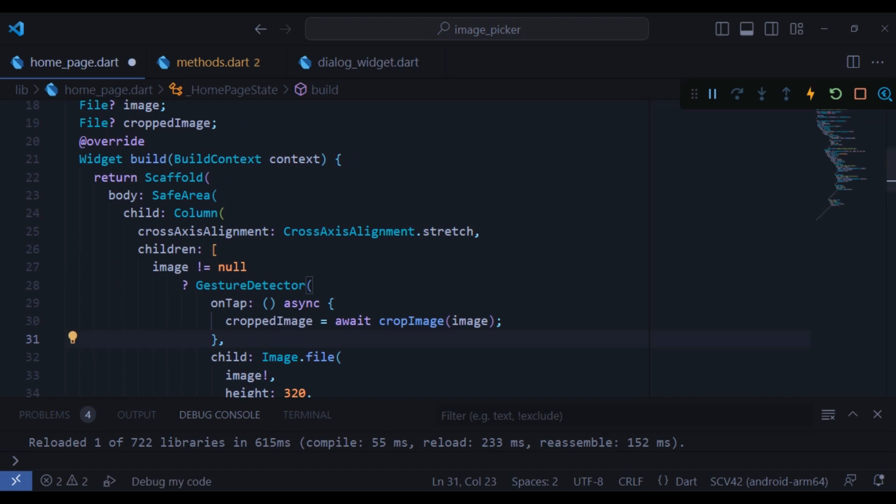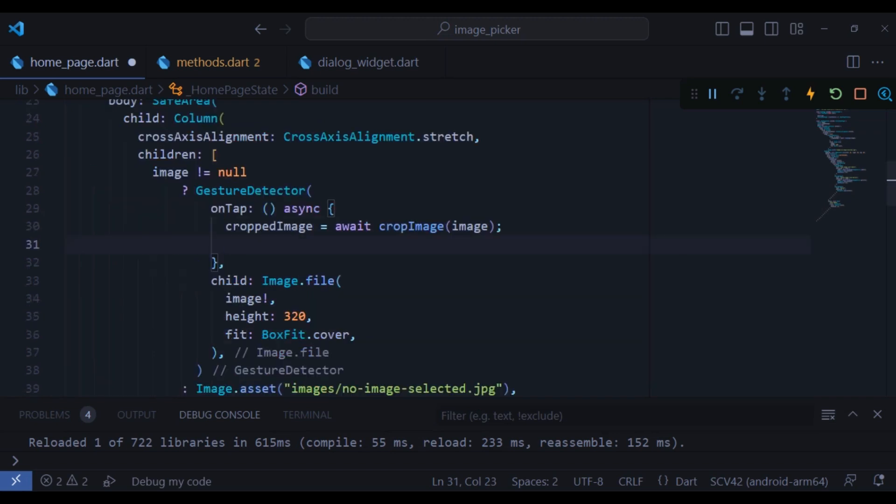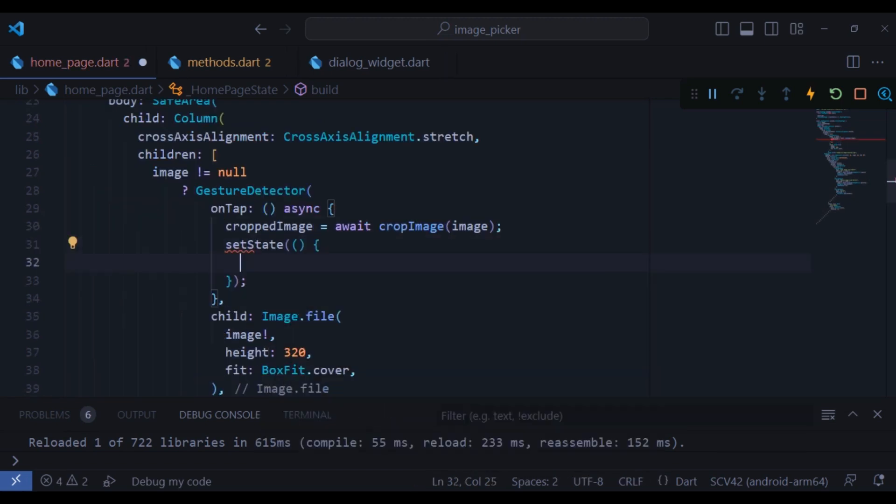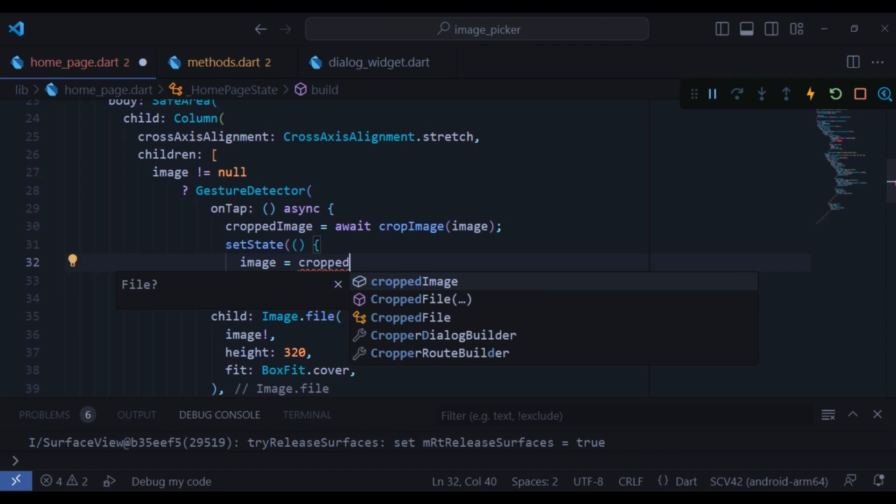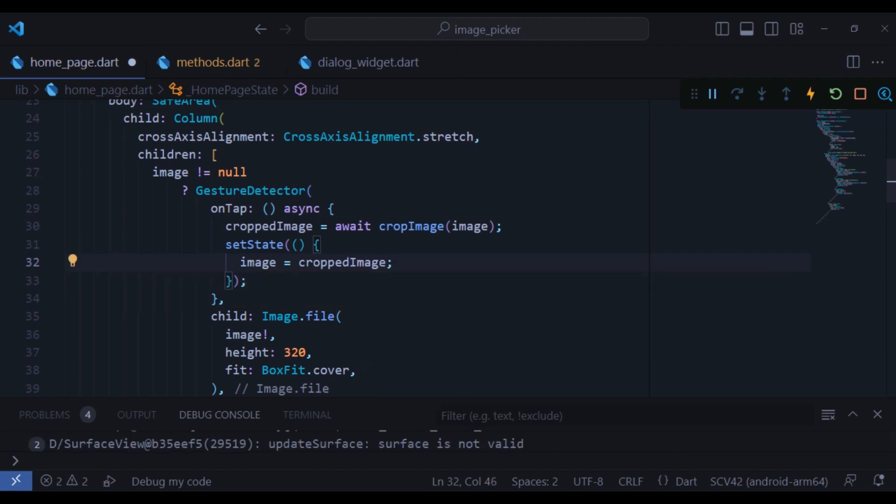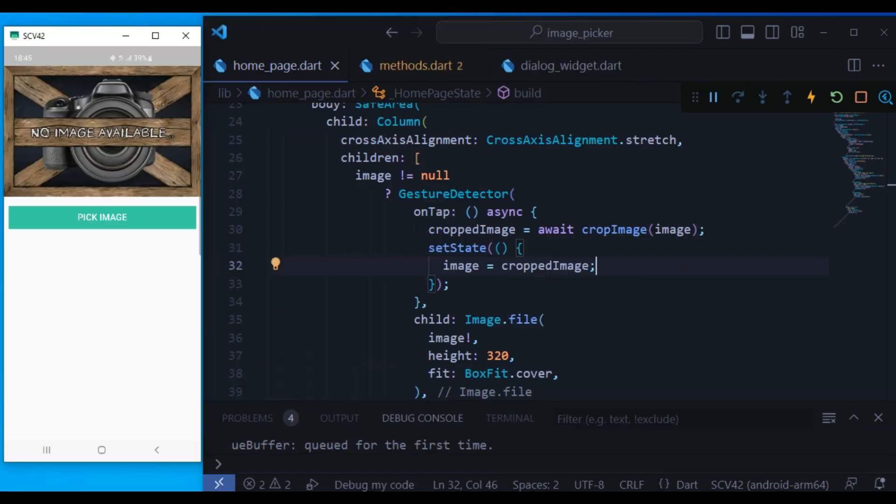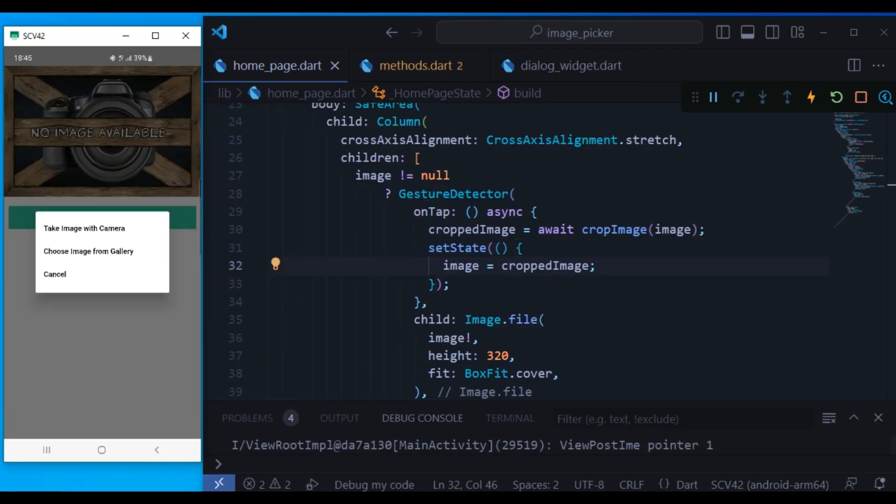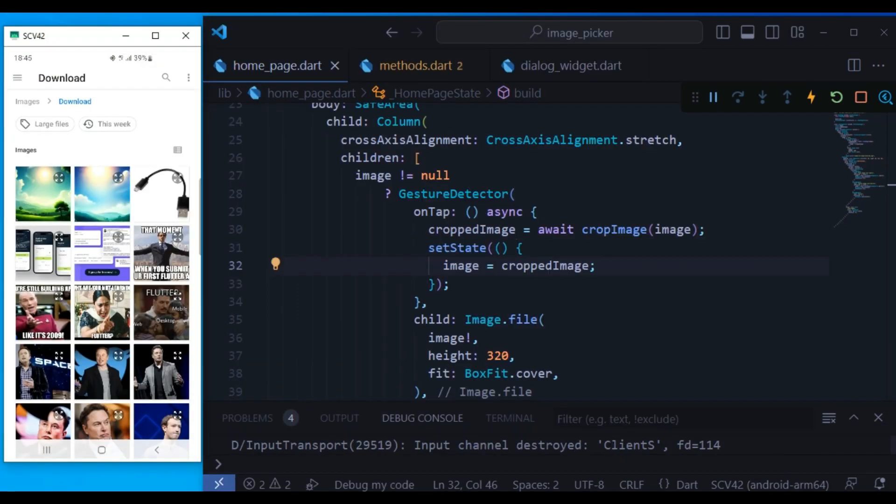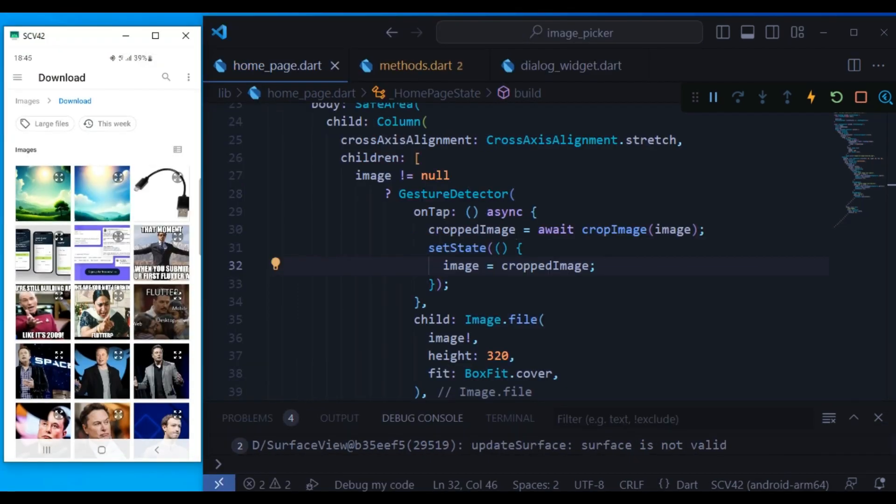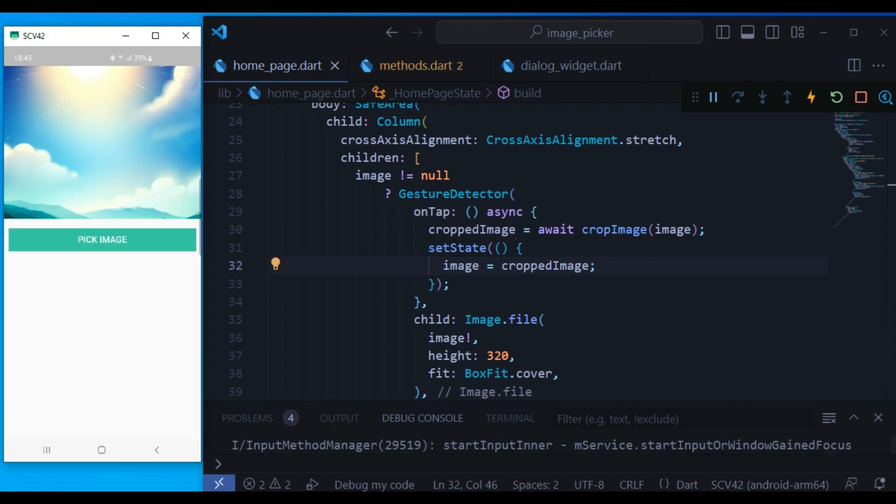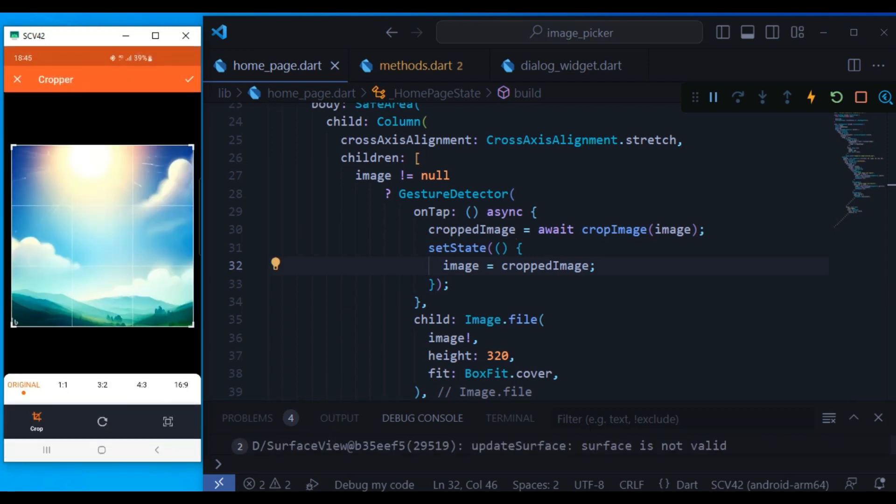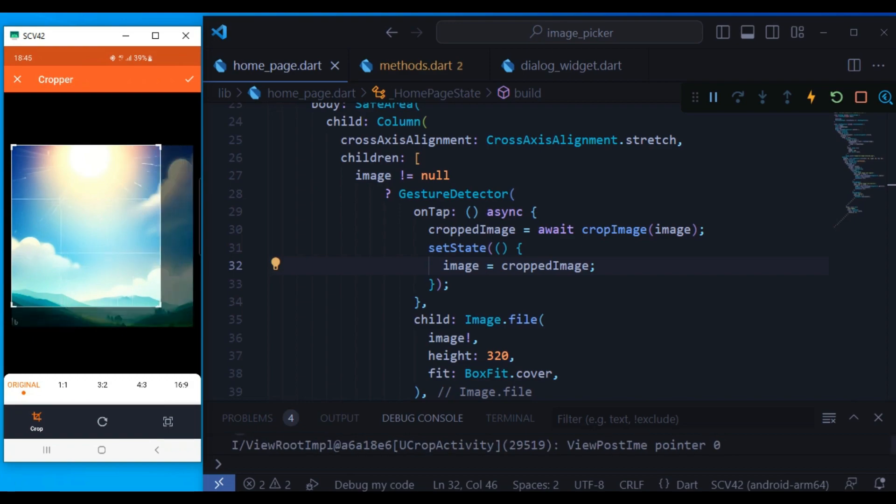Now go back to the home page and in the on tap property, when the image is cropped, you can do a set state and finally put it inside the image. Now you can see when I click this button, I can choose an image and it displays here. And when I click it, I can also crop it and it's really nice.